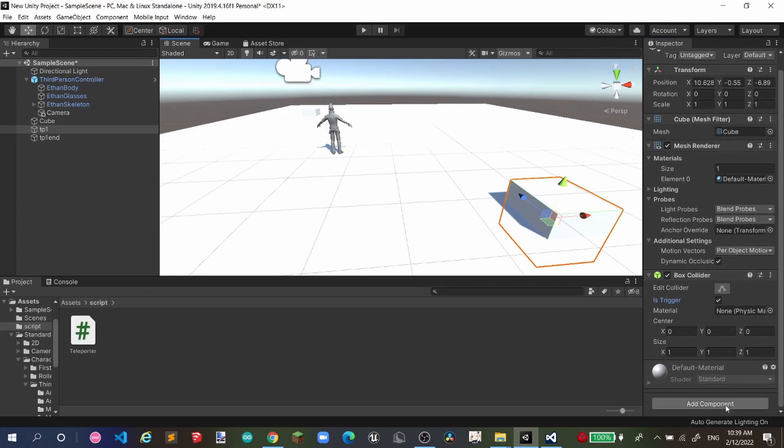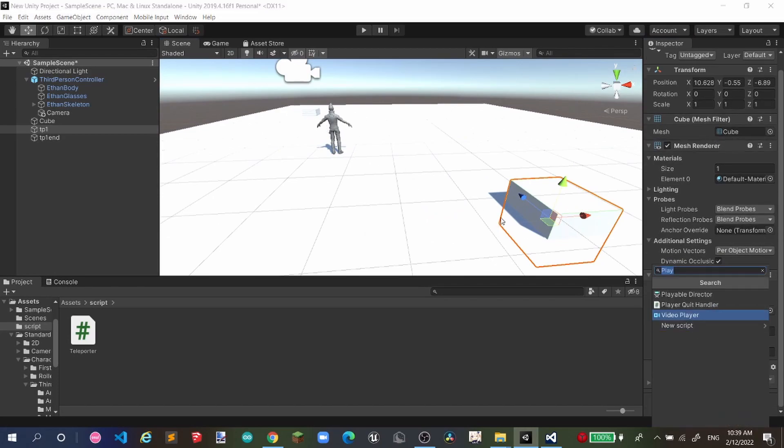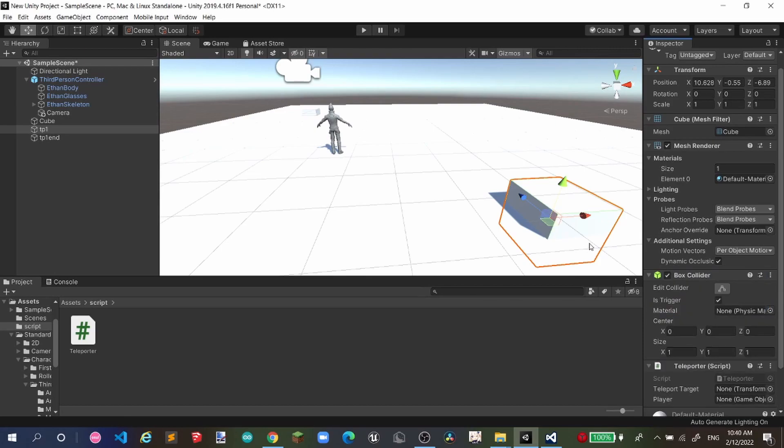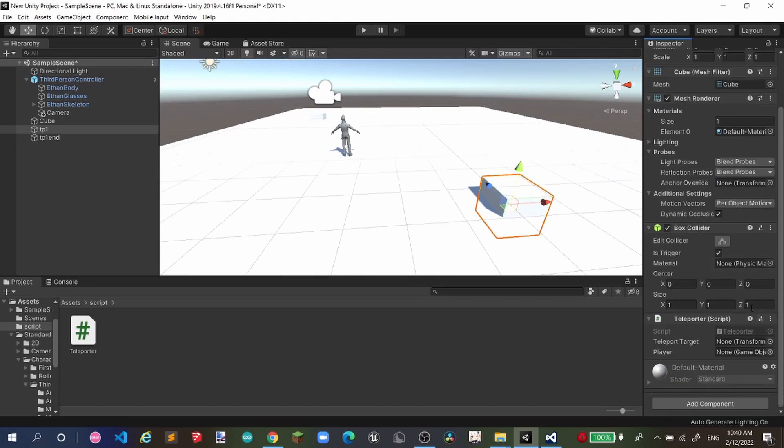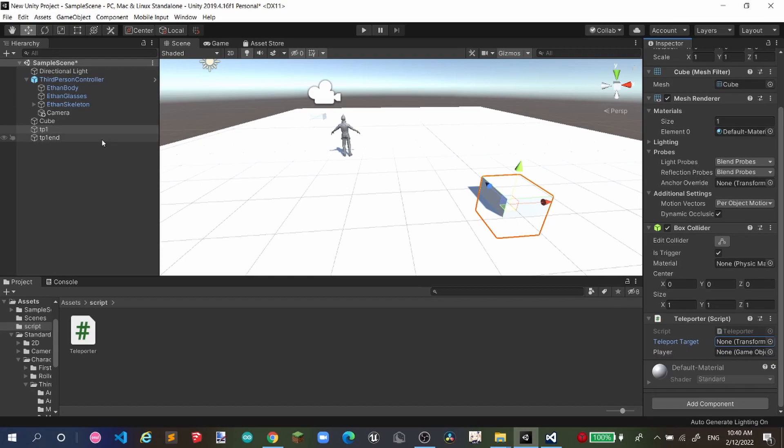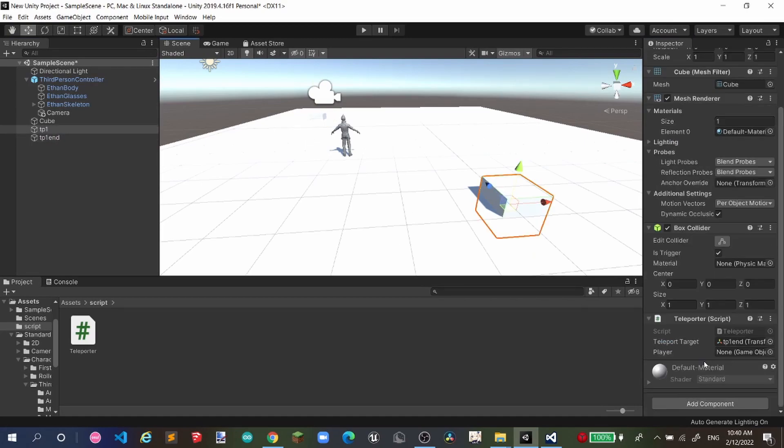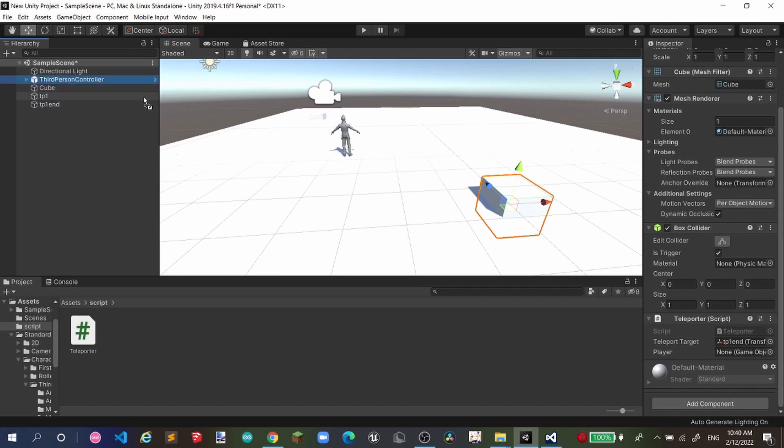So we're gonna add a component for the first starter point. We're gonna add the teleporter script. And you will get two variables something like this. The player and the teleport target. So we wanna teleport to the teleportation one end, we're gonna teleport to this one. And we wanna identify the player, the third person controller. Now we're gonna hit play.